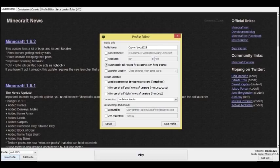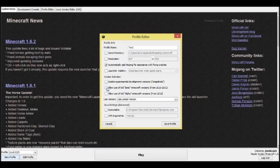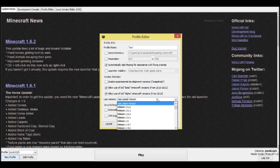Then you're going to name it to whatever you want. I'm just going to call it Test for now. And you're going to check 'allow use of both' of those, you know, beta and alpha.